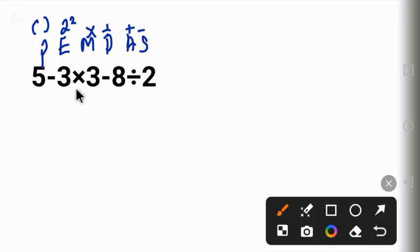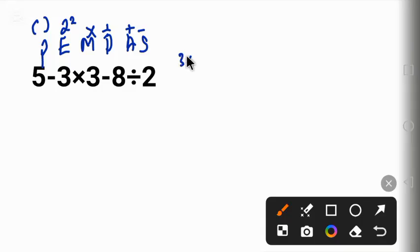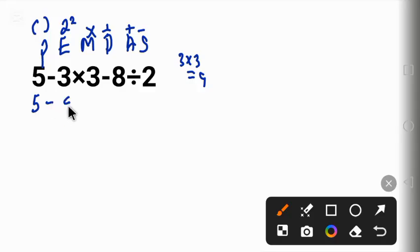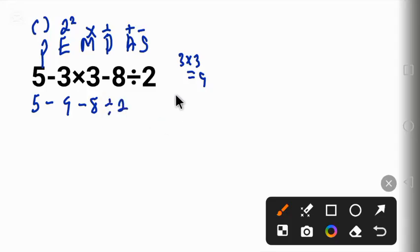Now in this question, we begin with the multiplication before we work the division. 3 times 3 gives us 9. So that gives us a new equation: 5 minus 9 minus 8 divided by 2. Now let's solve the division: 8 divided by 2 gives us 4.